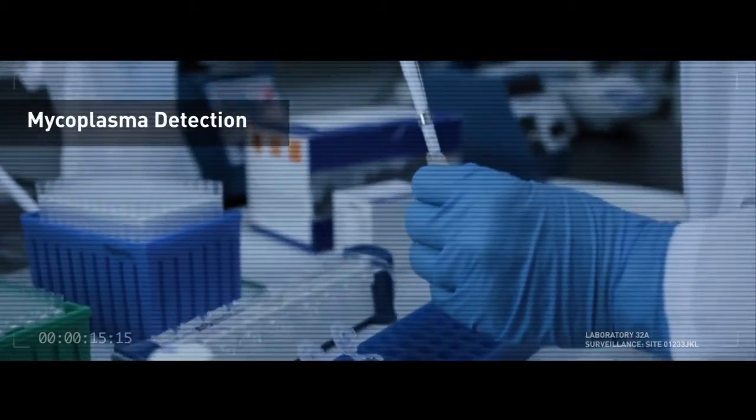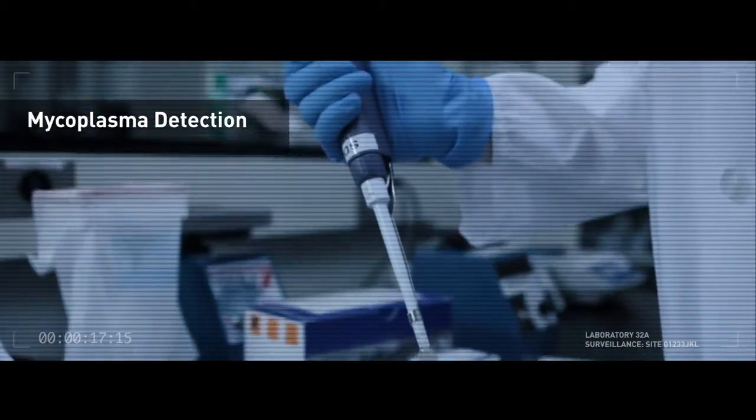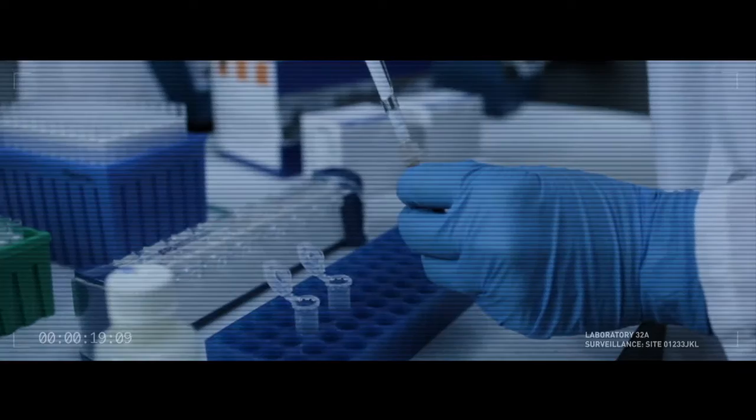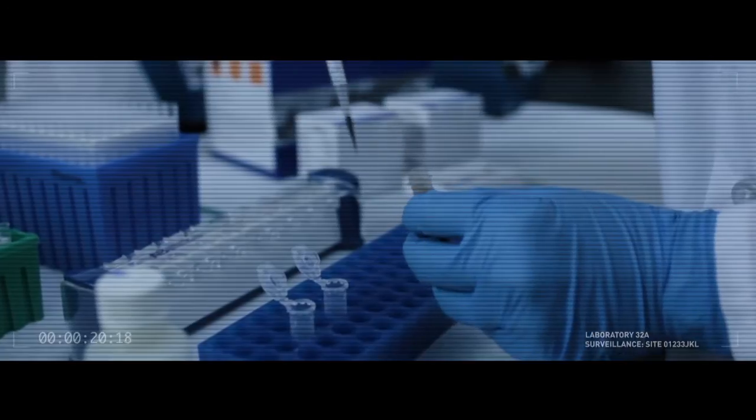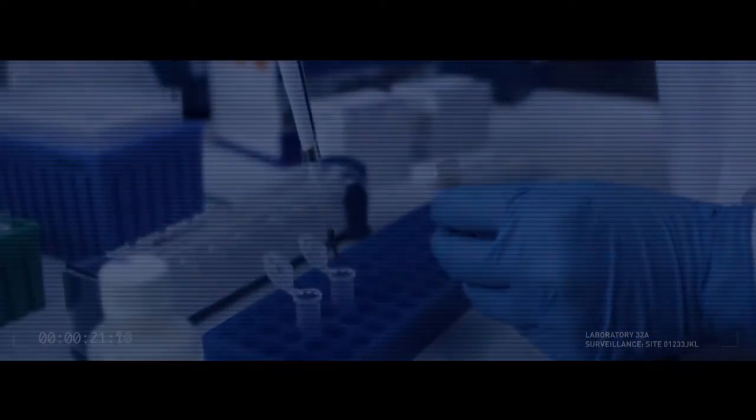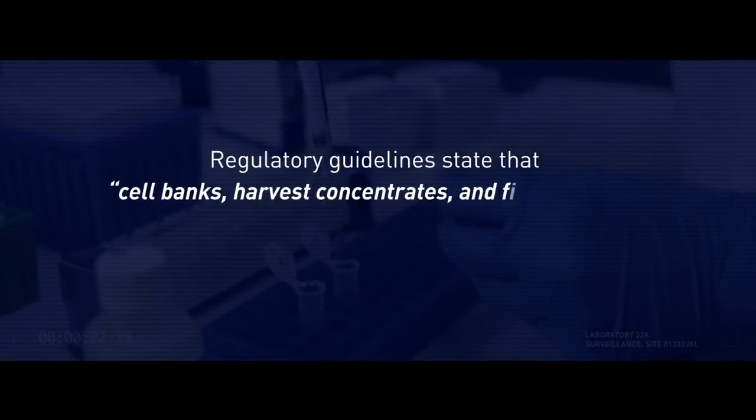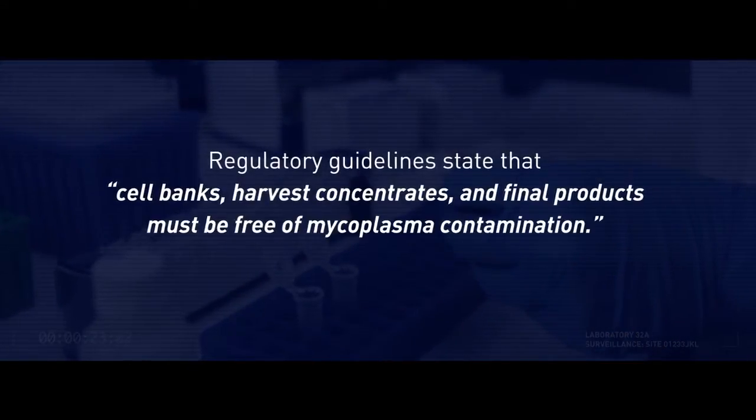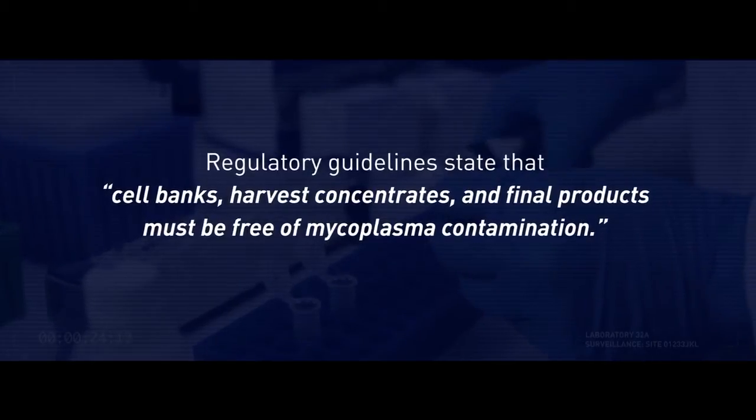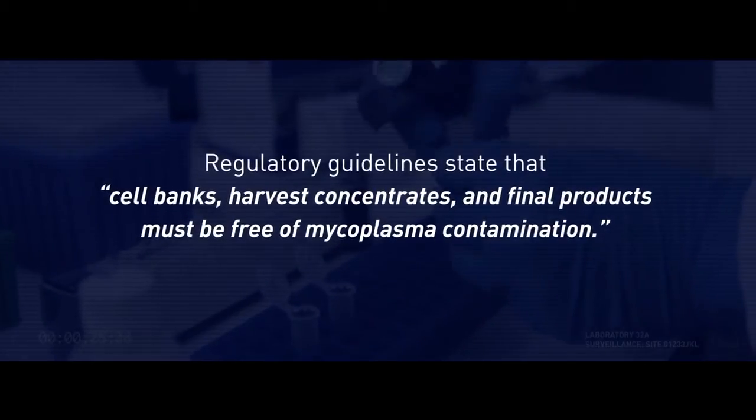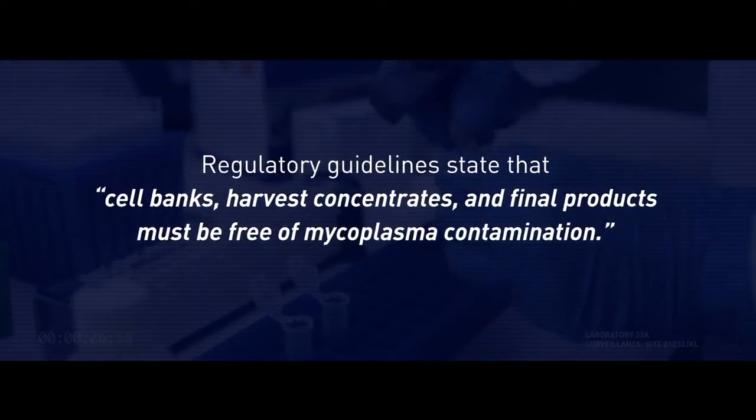Early detection of mycoplasma contamination is a critical step in the production of biopharmaceutical products. Regulatory guidelines state that cell banks, harvest concentrates, and final products must be free of mycoplasma contamination.